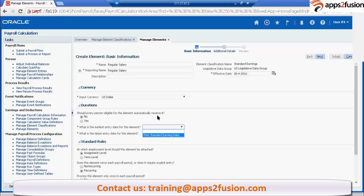You'll see Euro, Euro here predefined. And employment level, you'll be seeing different level here. You may be having some additional like payroll relationship level or something. Assignment level, term level. Generally for US we have this assignment level and term level.